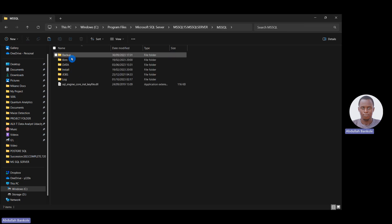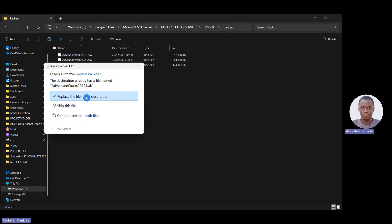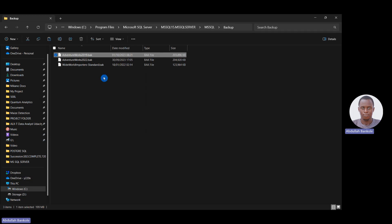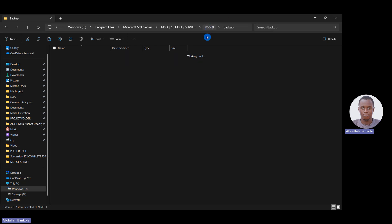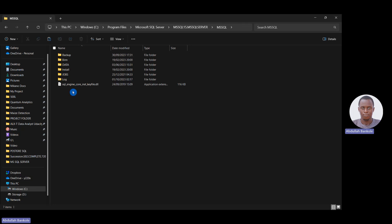If you have the MSSQL folder, open it — you'll see Data and other subfolders. Navigate into it and paste the file you copied earlier. Once you have pasted the file you are good to go. If prompted with any questions during the paste, just click Continue or OK. The goal is to place the backup file inside the Backup folder of our MSSQL directory.